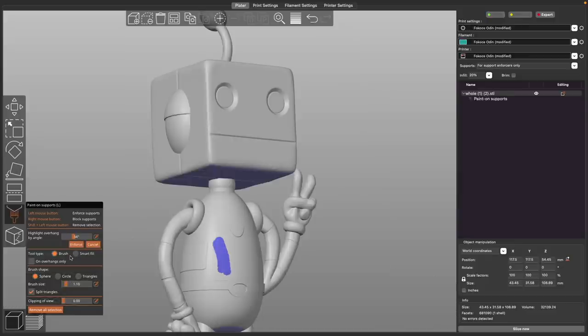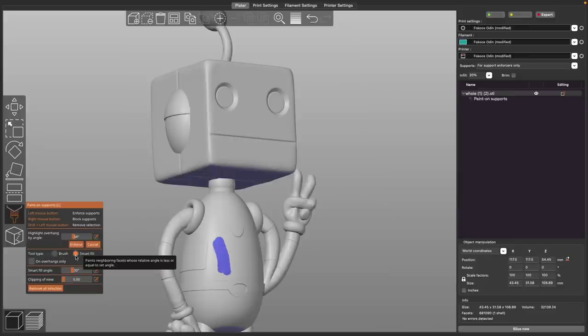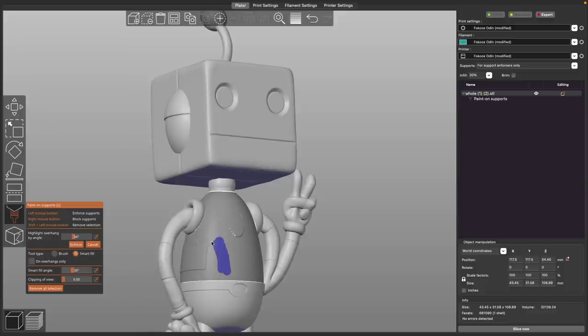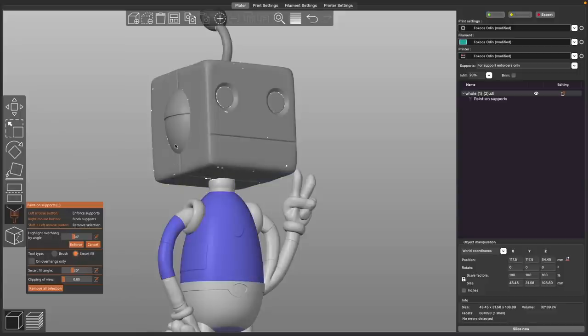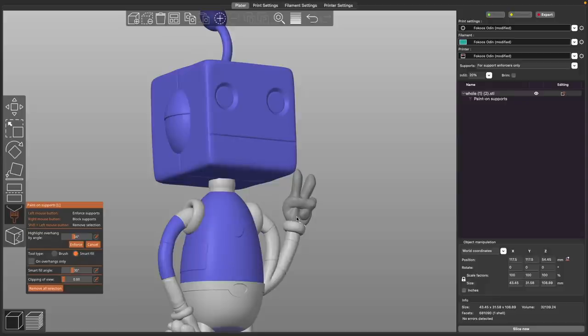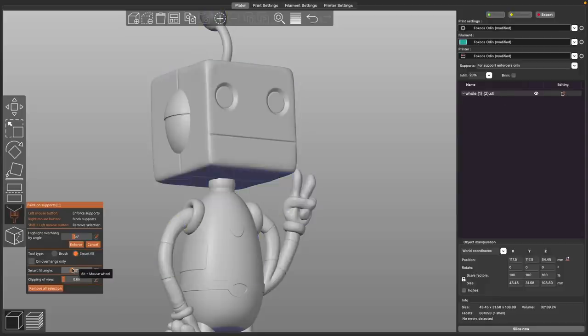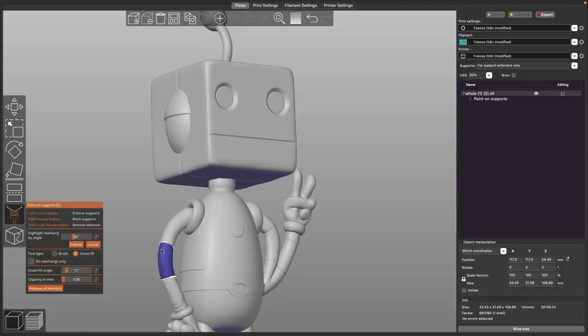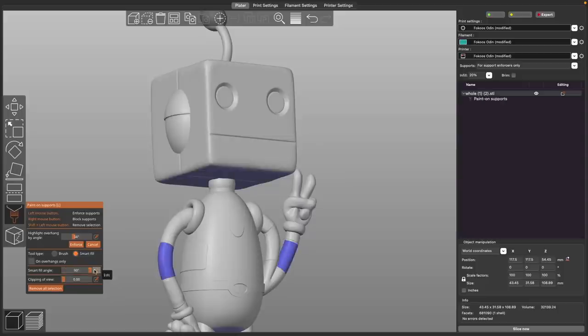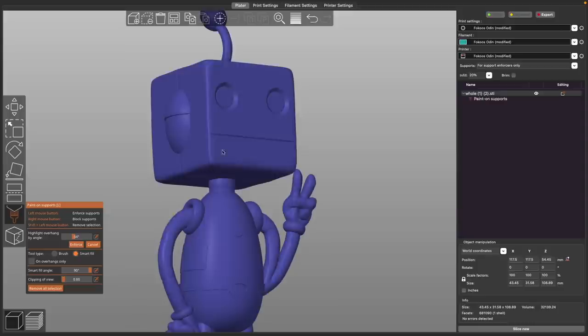While the smart fill is much more like the paint bucket, if you've used Photoshop or any sort of graphic editing or graphic design software, where you click on a section and it completely paints that entire area. You do have the ability to adjust the smart fill angle, which will make it where you can quickly paint a large section or quickly paint a smaller section, depending on how much control you'd like to have.